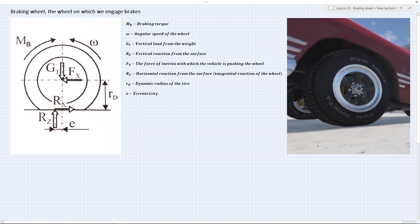Here we have the diagram and a photo from BeamNG. The braking torque Mb is in the opposite direction from the rotational speed of the wheel omega. Mb is the braking torque introduced to the wheel in order to stop it rolling. The tangential reaction Rx is the horizontal reaction from the surface. Fx is the force of inertia with which the vehicle is pushing the wheel, in the direction of motion since omega is counterclockwise. We also have the vertical reaction from the surface, shifted by the eccentricity e.